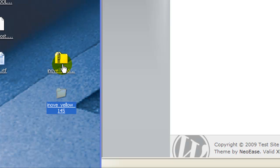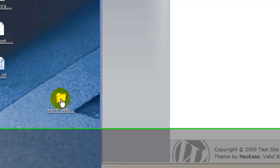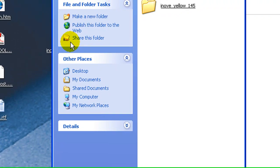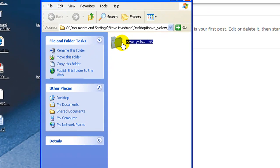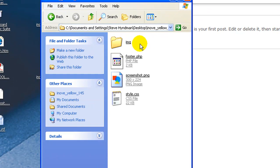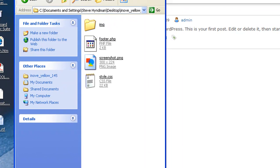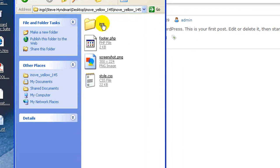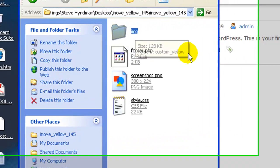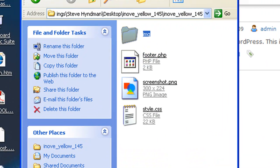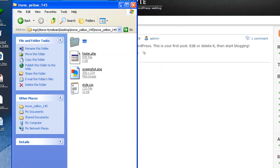Then in the extracted directory, it may be nested, just open it again. You'll see an image folder and then three other files. Take that and then however you get to your site...